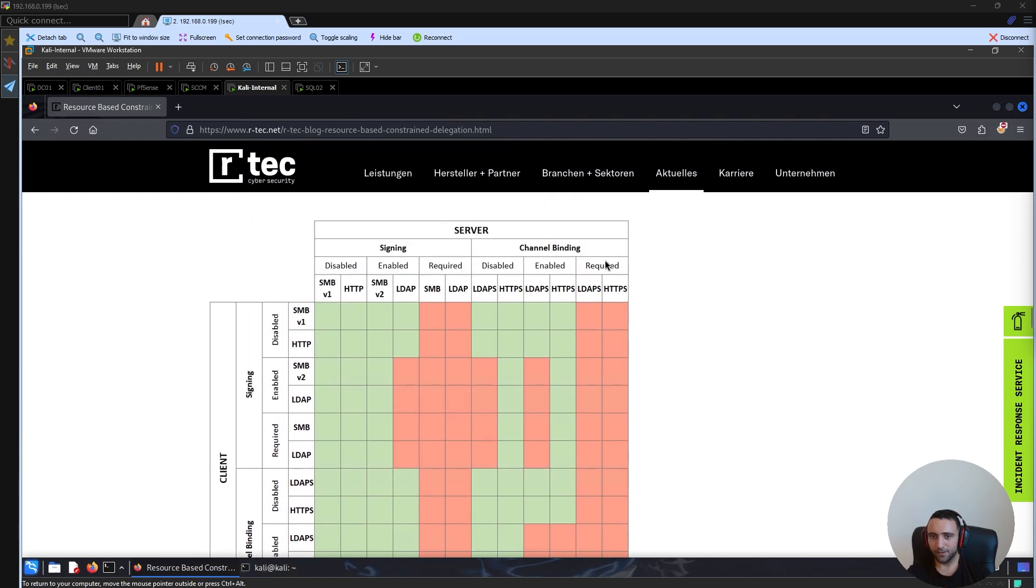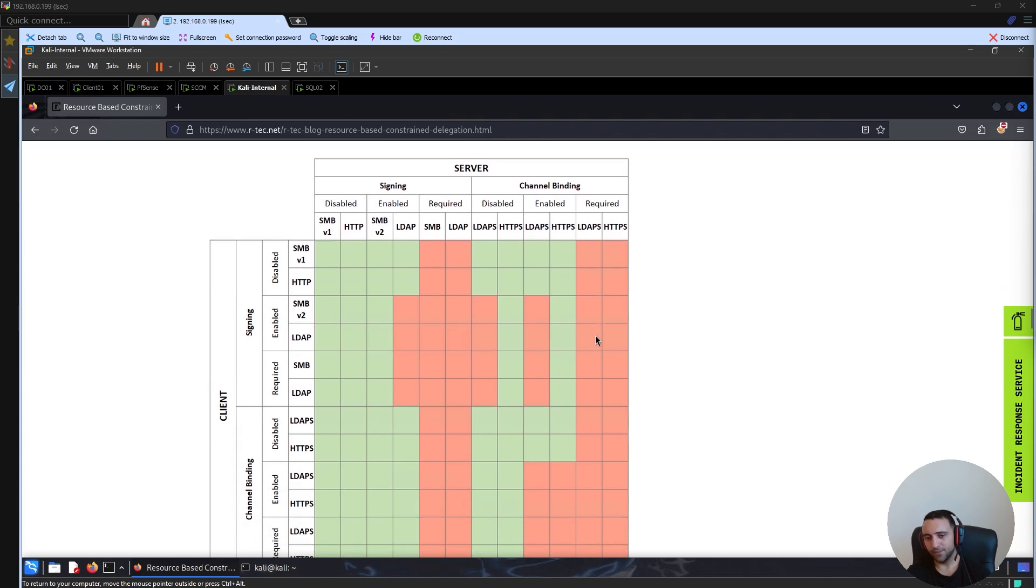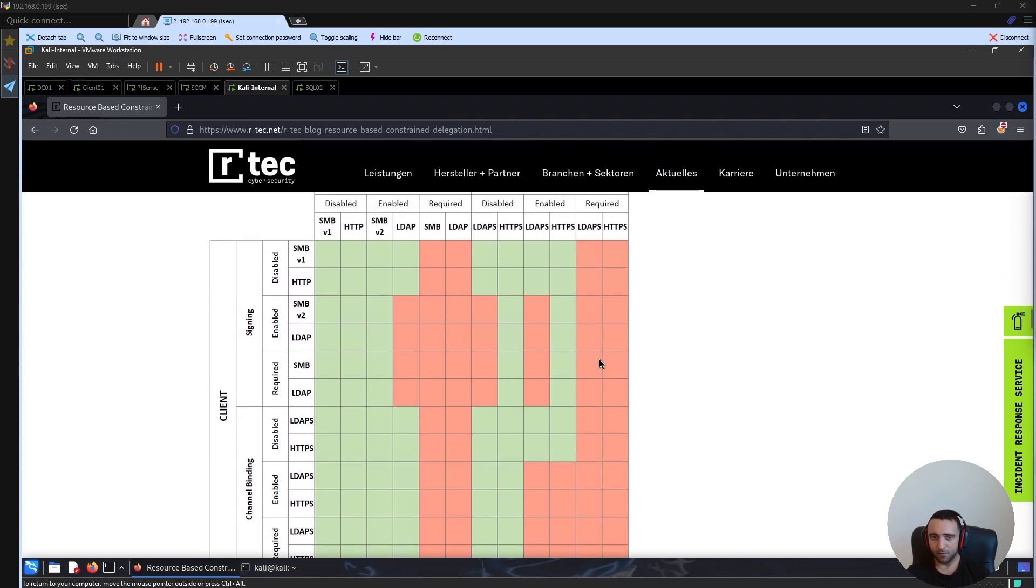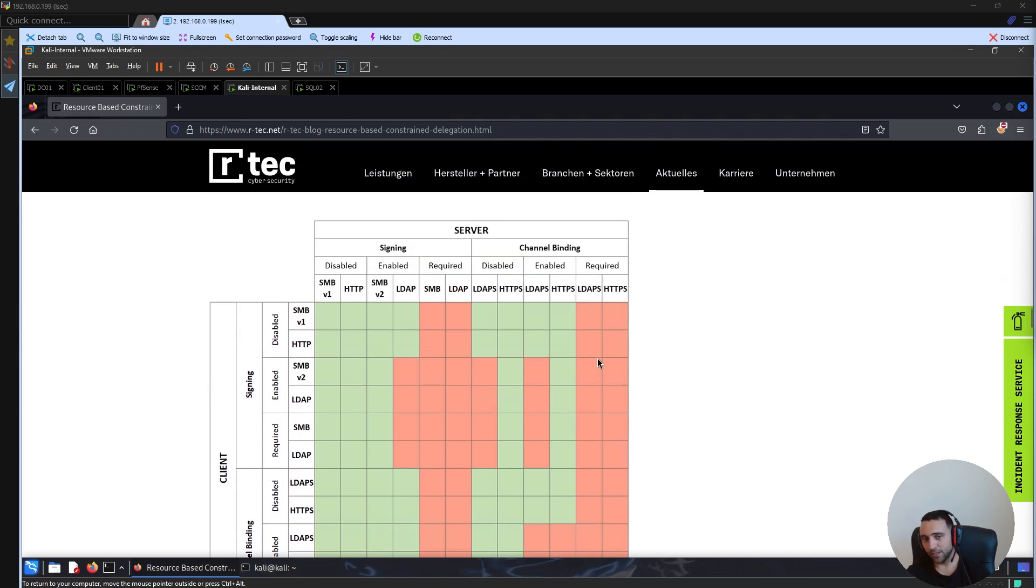On the other hand, if they have channel binding, so LDAPS and HTTP have required channel binding, again, they are not relayable. However, if that's not the case, which, by the way, is the case of most of the environments I had pentest, there, a lot of the cases, some of the options, such as SMB signing or LDAP channel binding, are enabled.